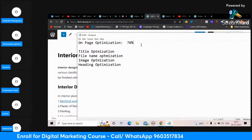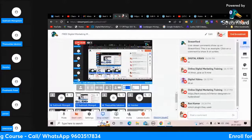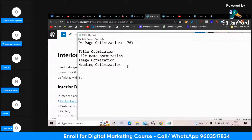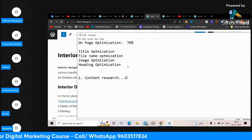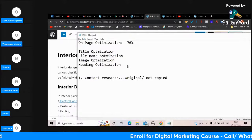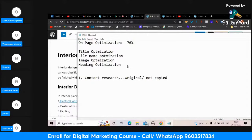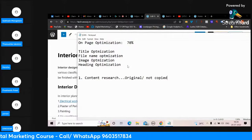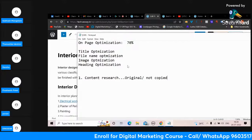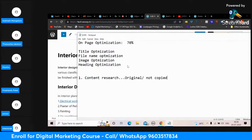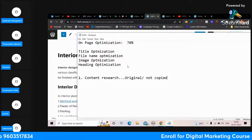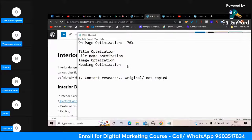Whenever you do on-page optimization and write a page or post, the first thing to remember is content research. Make sure the content is original - not copied. Even spun content these days Google is finding. Don't directly spin content. Research the content, use voice-to-text software, talk about the topic, then put it in Quillbot so proper English comes out. If you're a good content writer or have a content writer, no problem.